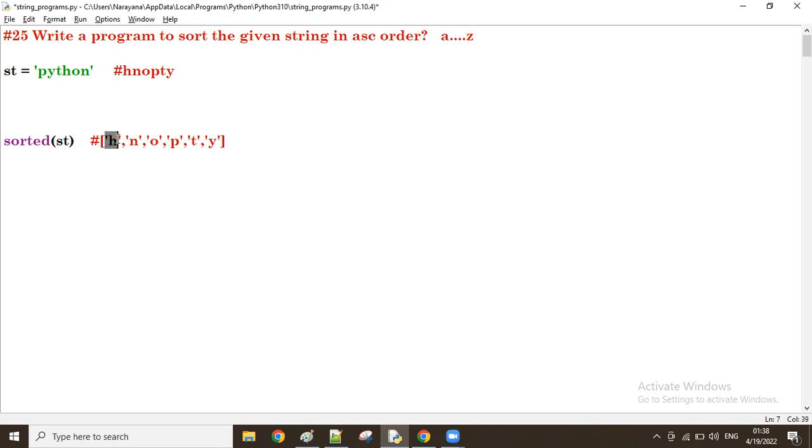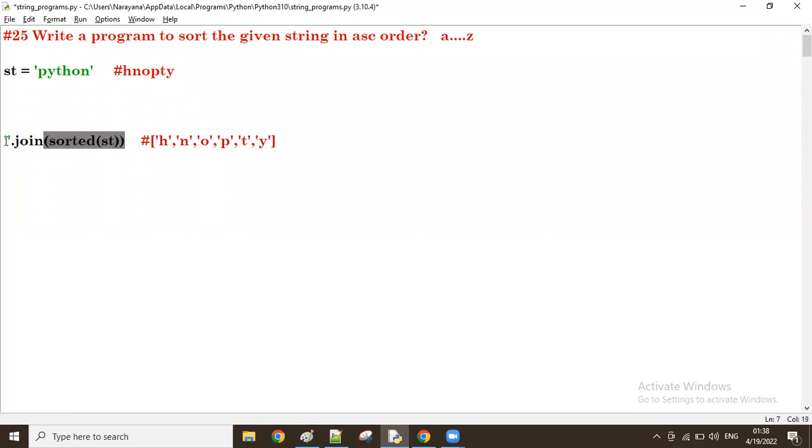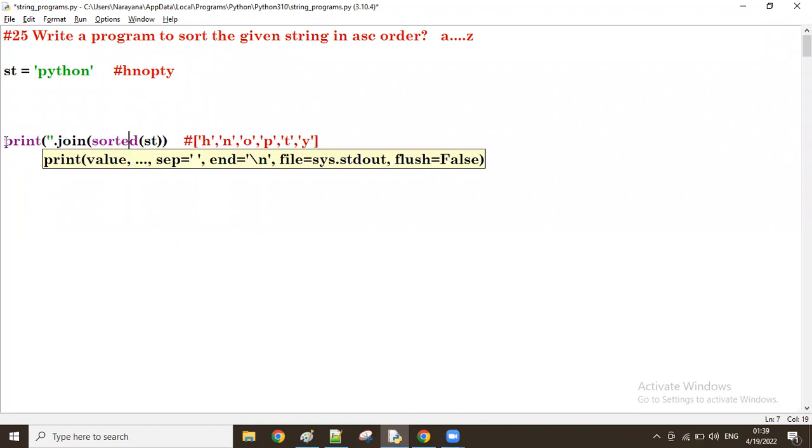Then we have to join each one. We take the join function. And between every two characters nothing should be there, means no space or no underscore. Then after joining all as a single string, I'm going to print it. Let's print it now.